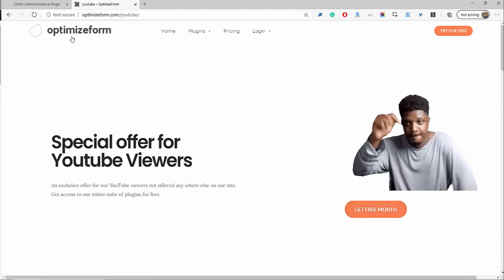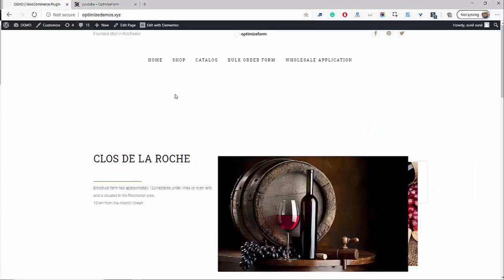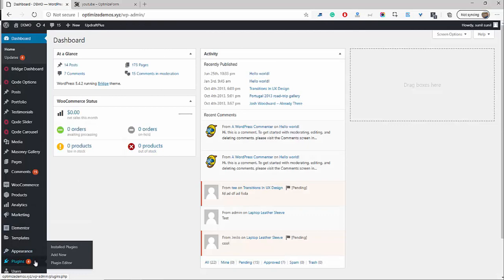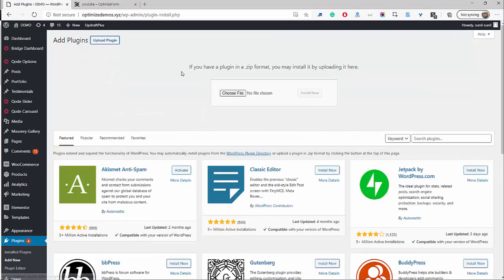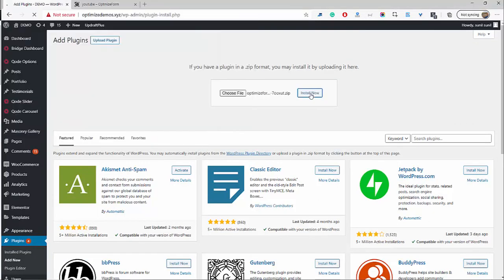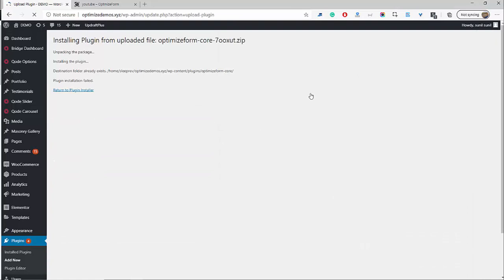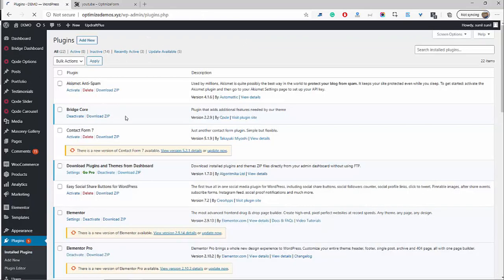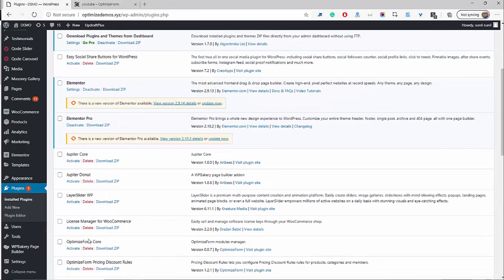Click Get Free, fill in the required details, and then you'll be able to download the plugin. Once you've done that, head back over to your WordPress dashboard, go to Plugins, Add New, and then Upload Plugin. Upload the file you just downloaded and click Install. It says this has failed because I've already got it installed — for you it should be new, so just go ahead and click Install. Here it is, the Optimize Form Core plugin — I'm going to click Activate.